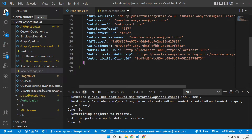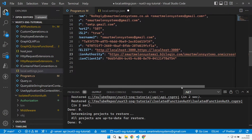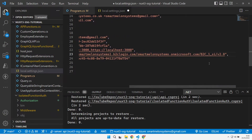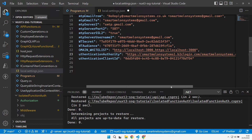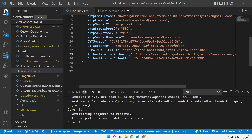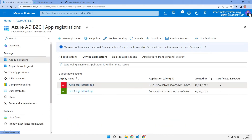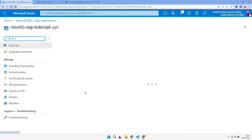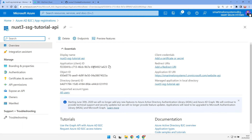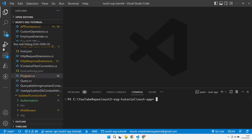I'm going to add in these two properties. Authentication authority, which should be the B2C login URL for our sign-in flow. And then I need the actual client ID that I saved from earlier when we registered our application — this comes from the registration of our API. Let's just run up our API.